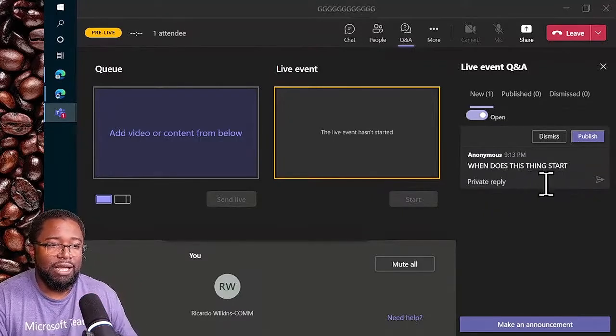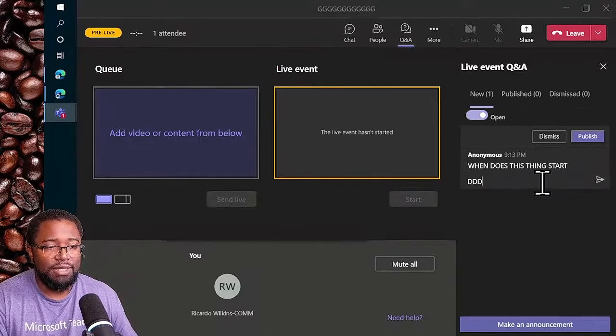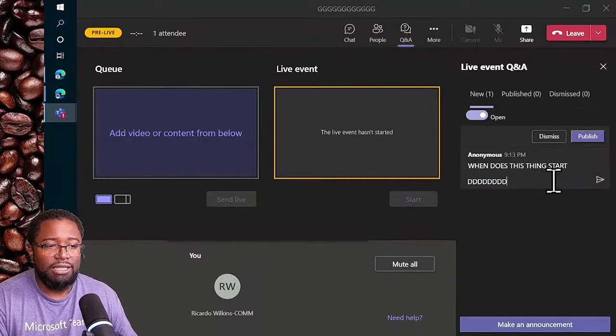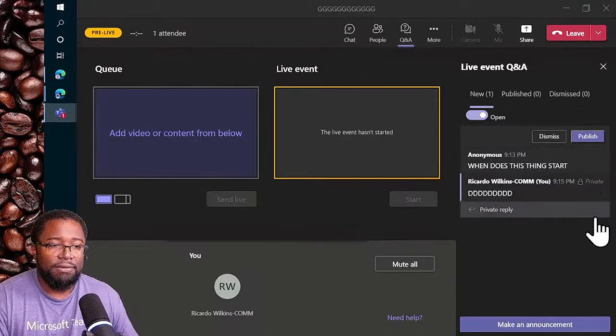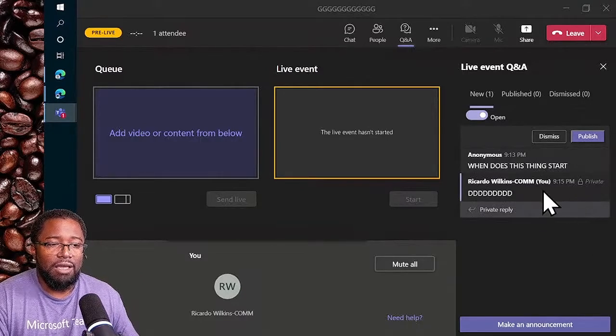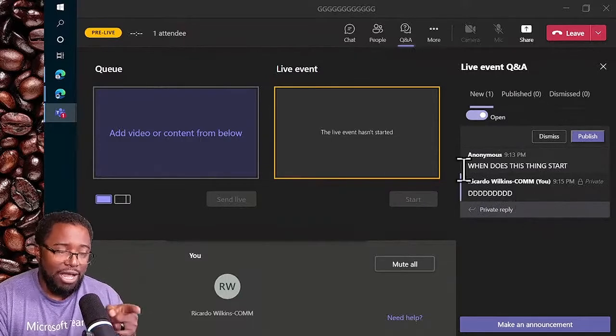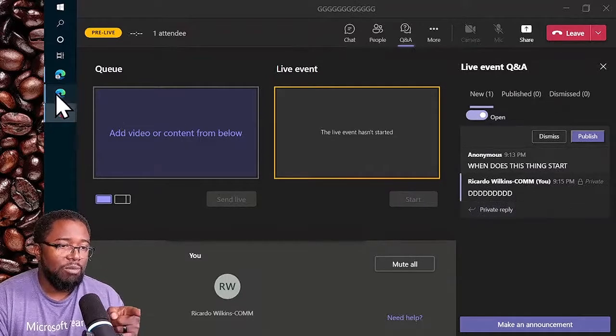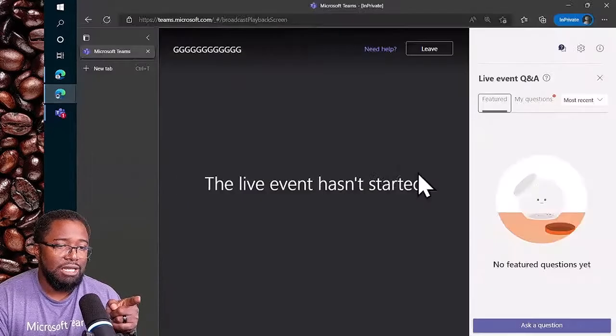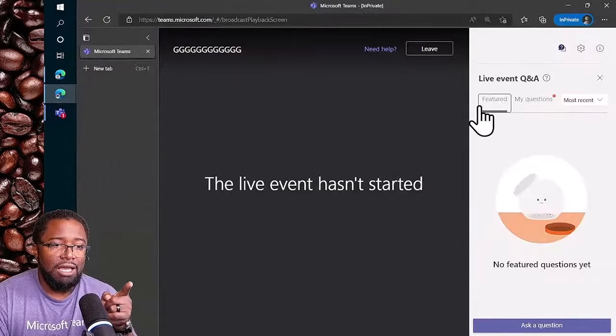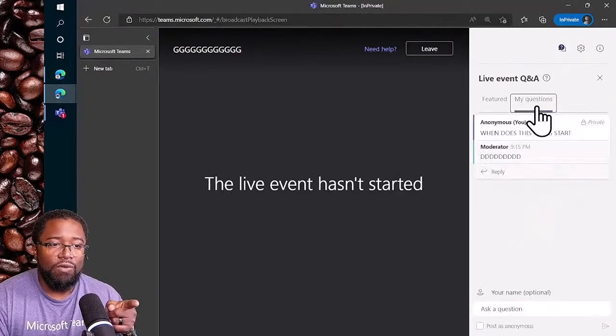Here's a private reply. I've replied privately. I go back over here to the attendee view - not in featured, but over in my questions.